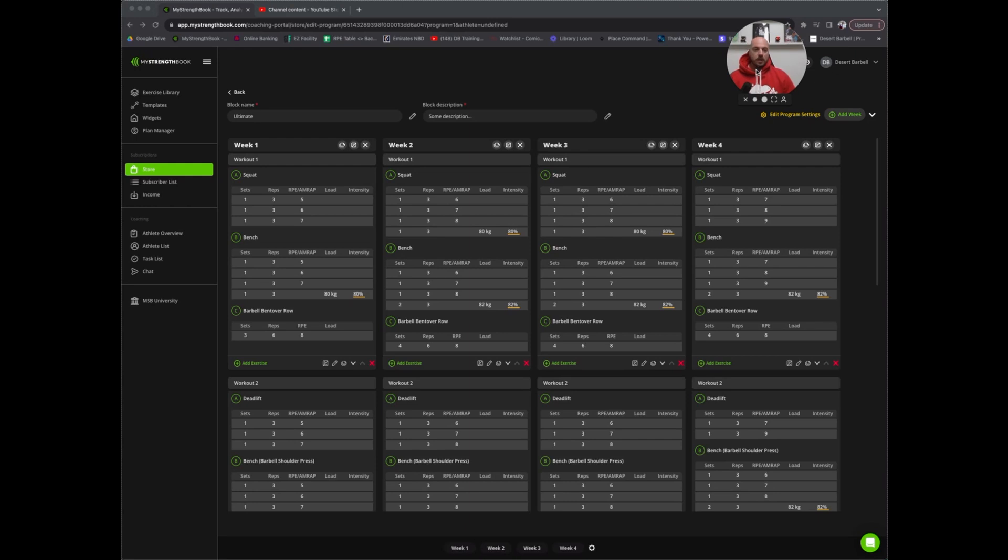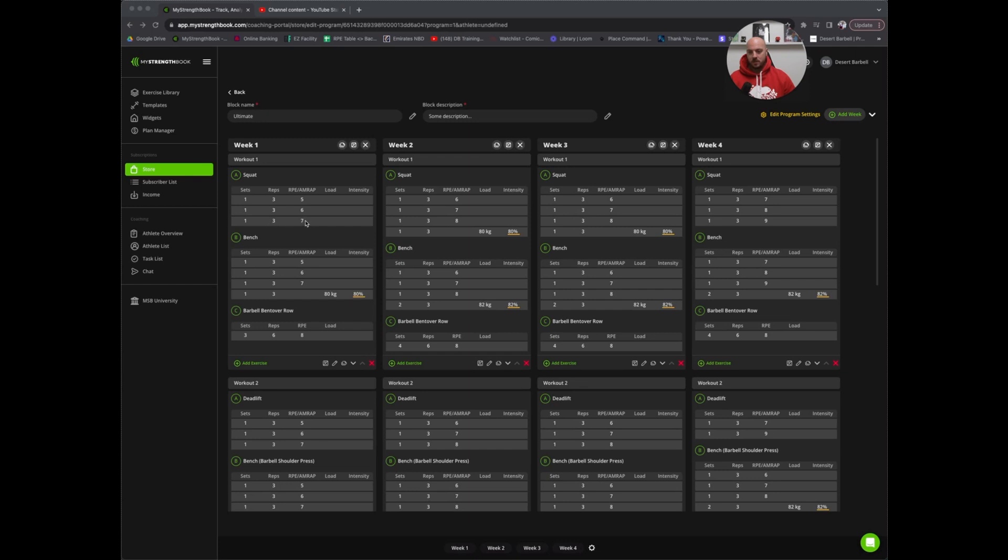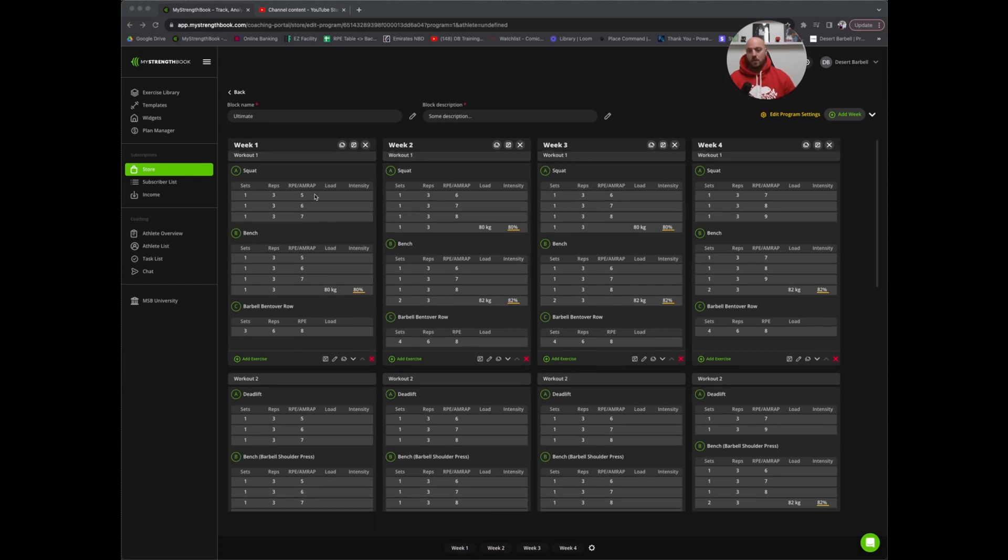In this block, we start with an intro week. We've got a set of three at RPE 5, set of three at RPE 6, set of three at RPE 7. And in the first week, no backoffs for squat and deadlift, but backoffs are implemented in weeks two and three.